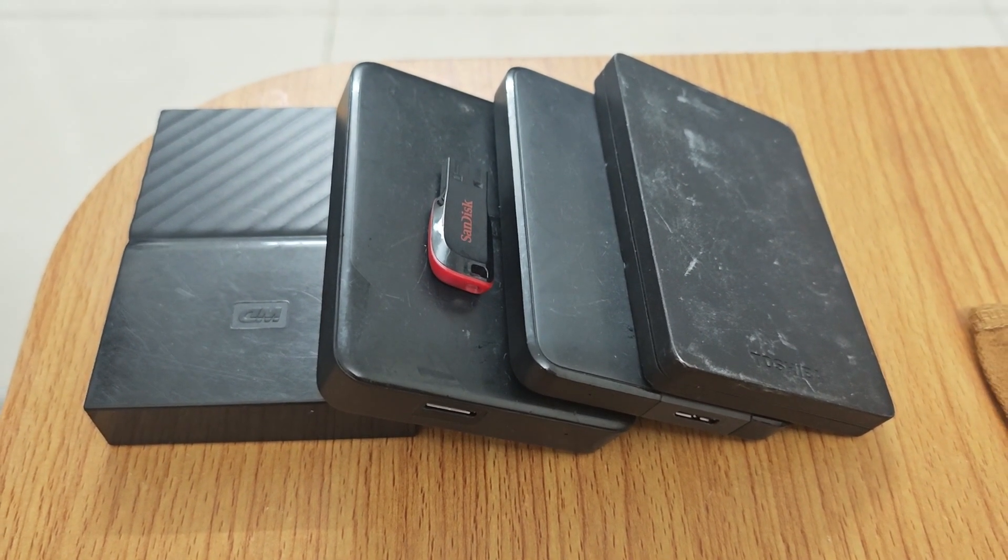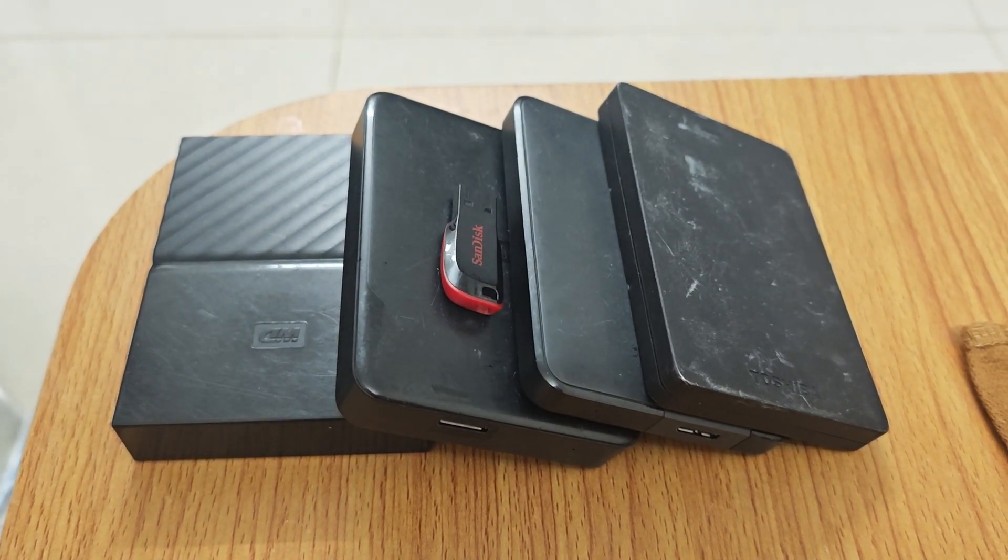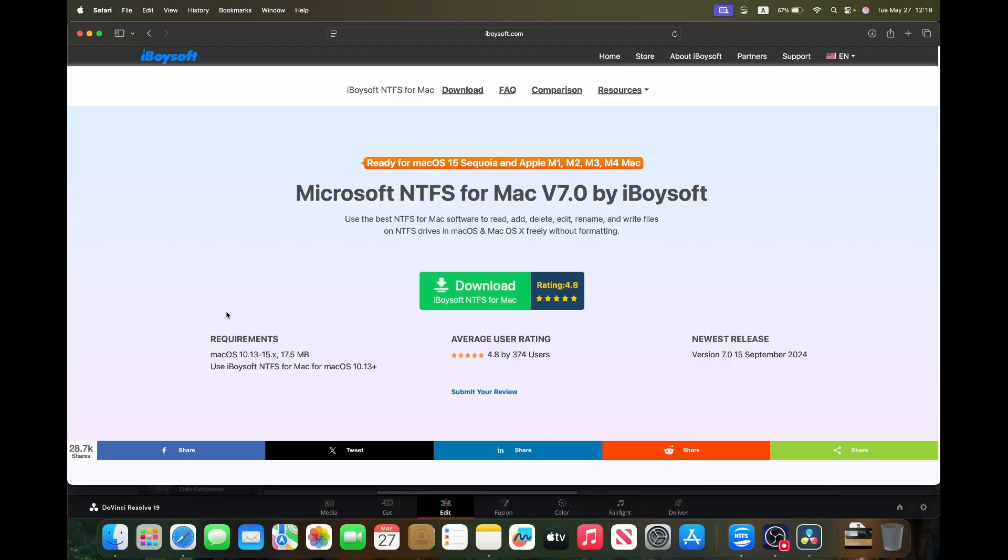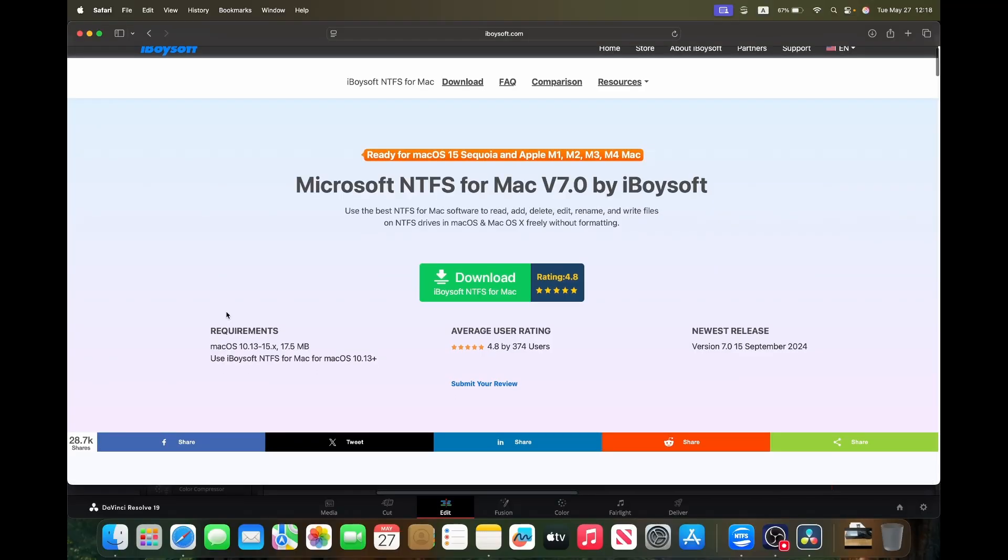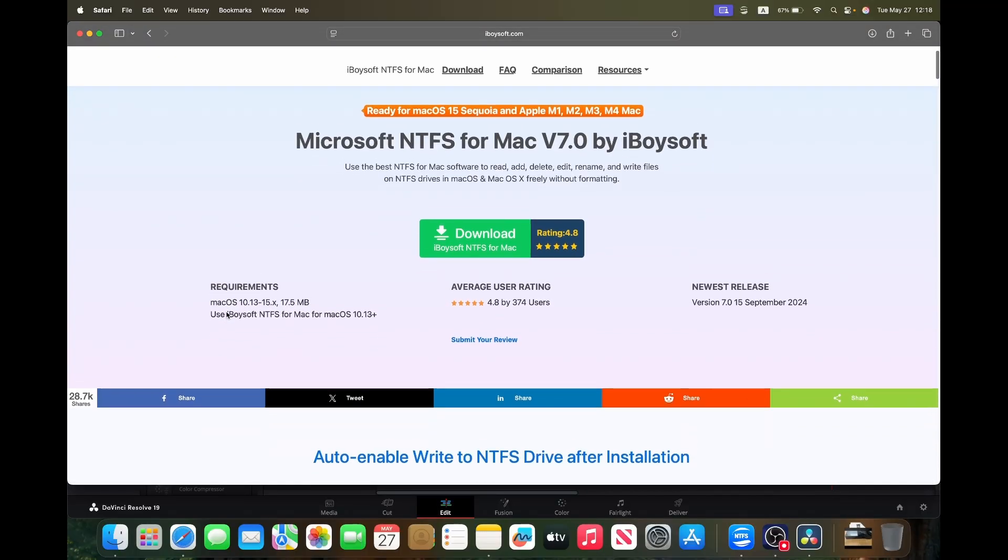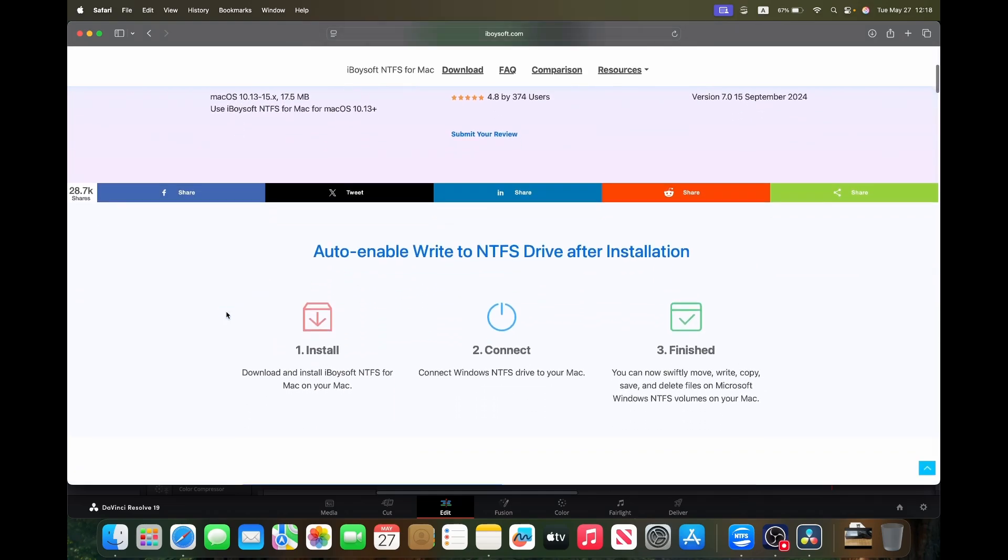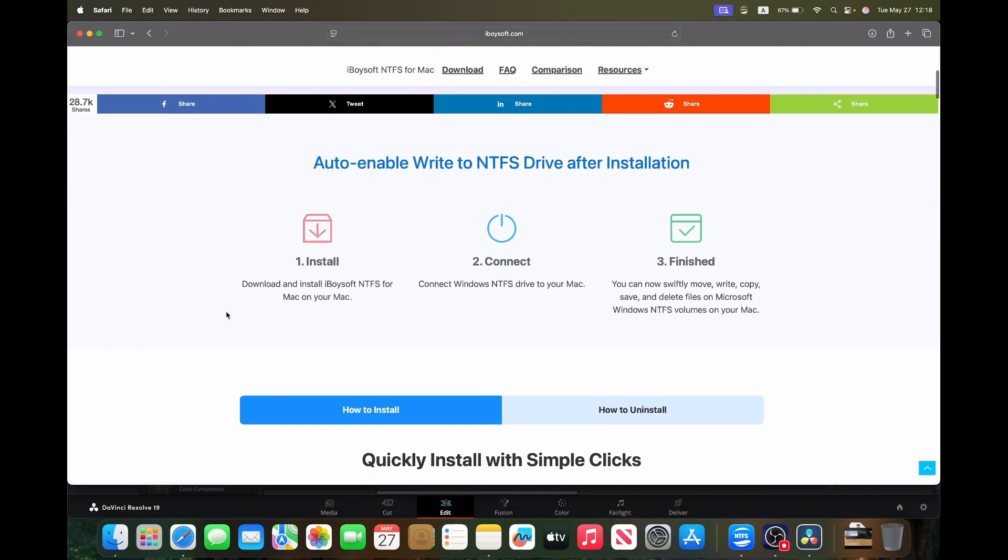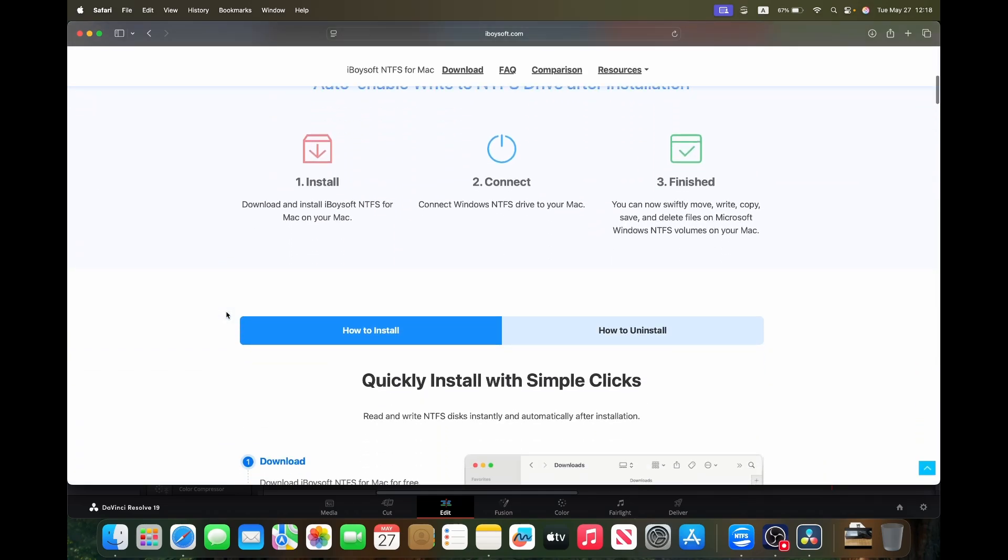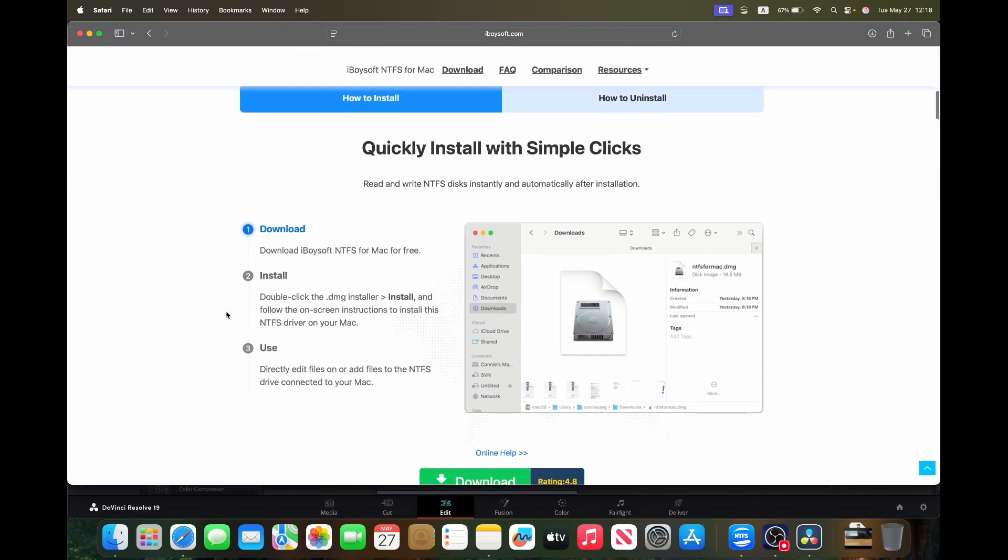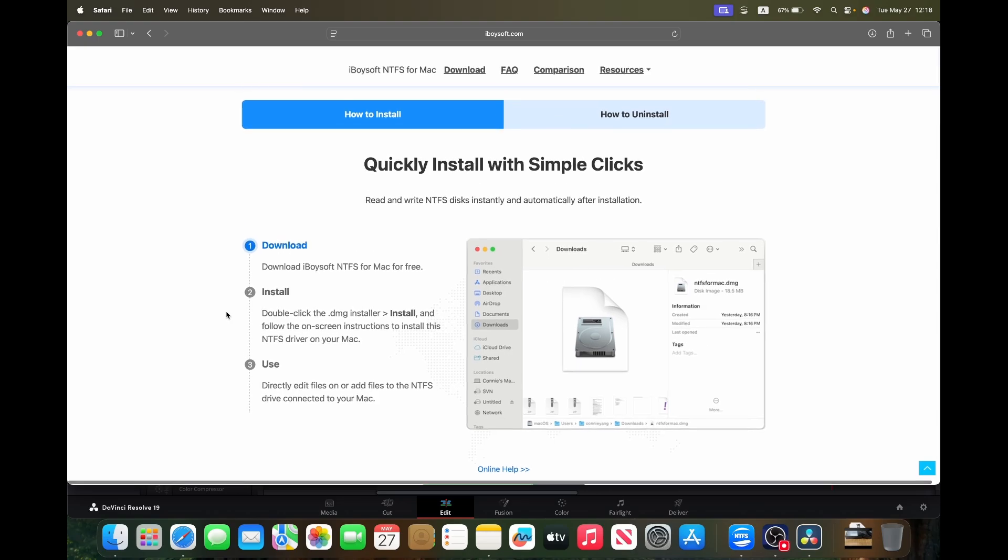That is where the focus of today's video comes in: iBoysoft NTFS for Mac. Now full disclosure, I was given a free copy of the software to check out and review and they also gave me 10 free keys to give away, so stay tuned to the end of the video to find out how to enter.